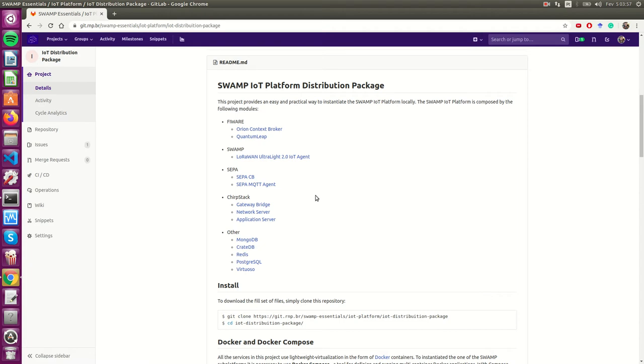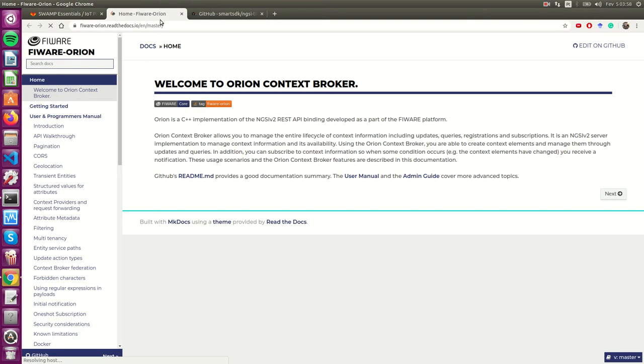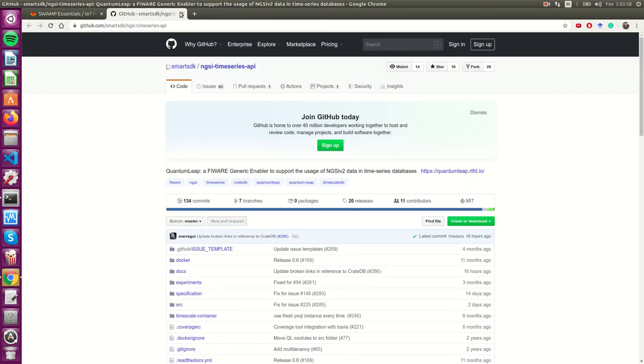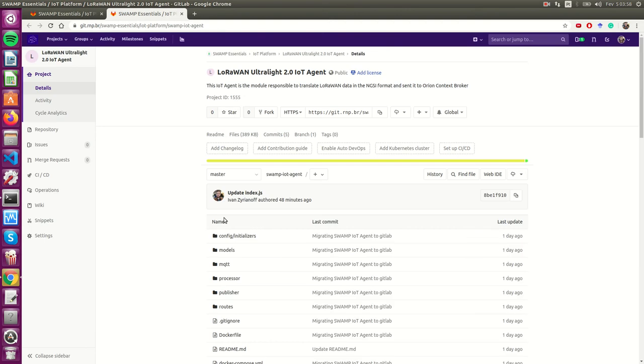The Swamp IOT platform is composed by 15 docker containers. We have some FIWARE modules like Orion, Quantum Leap. This is the home page of the GitHub for Quantum Leap, and we have some modules developed by us like the IOT agent.